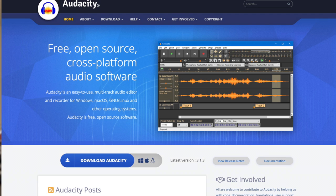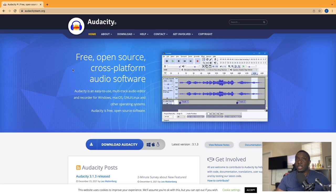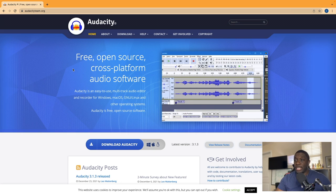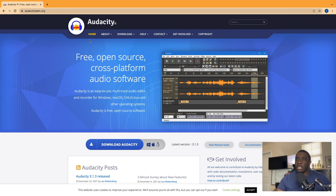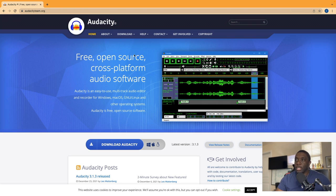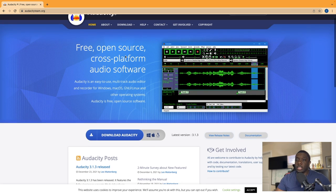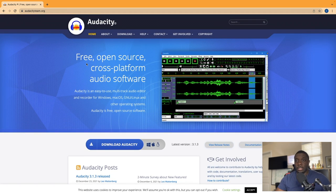First thing we're going to get started with is downloading Audacity onto our computer. What this is going to look like: you're going to go to audacityteam.org. Once you get to the website, you'll see here you have your home, about, download, help, contact, ways you can get involved and just their copyright information. Like I said, this is a free open source cross-platform audio software.